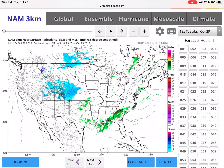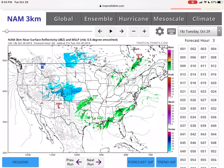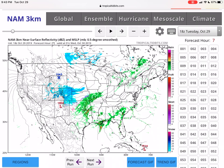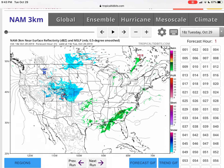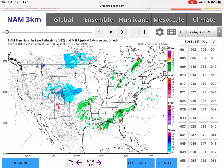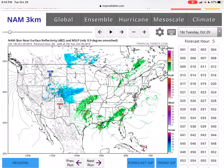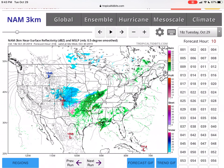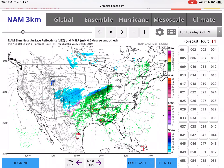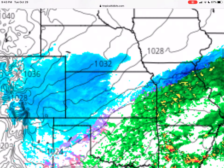Here's the NAM 3-kilometer model — this is the current picture I just showed you, and now we're moving into the future. As you can see, that Gulf moisture moves north-northeast and is starting to connect with that Colorado snow. More moisture is gathered as the Gulf continues to develop more rain, and you get this initial northern boundary of snow forming.